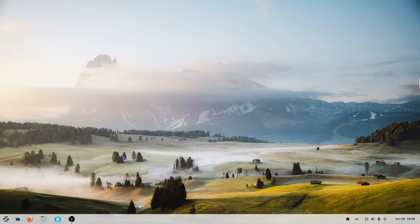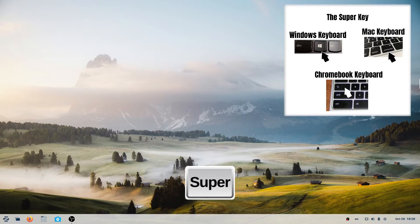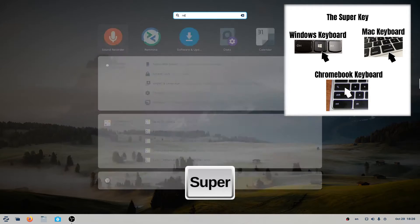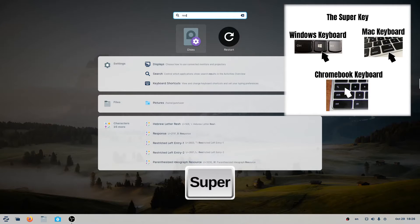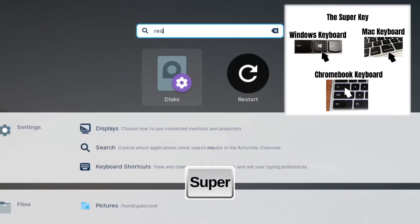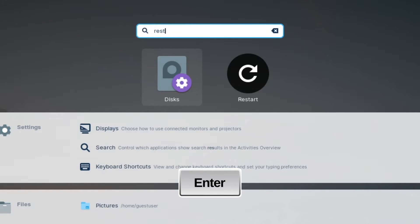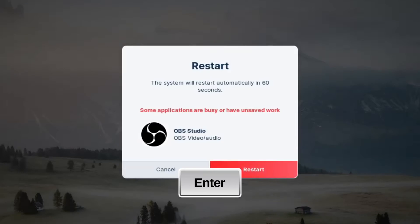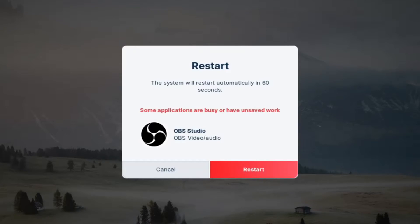You can restart using the super key, then type restart. Hit the Enter key, then hit Restart.